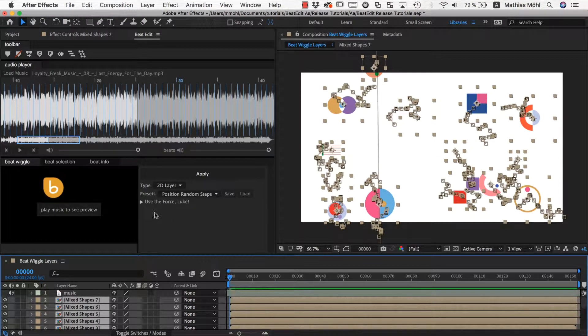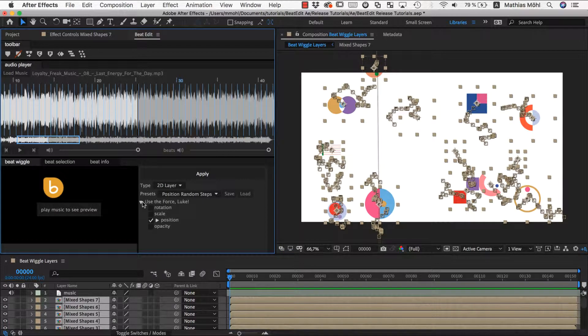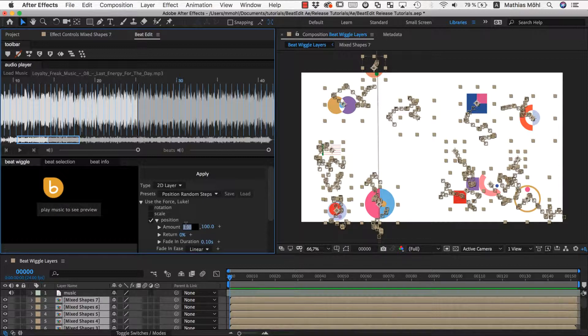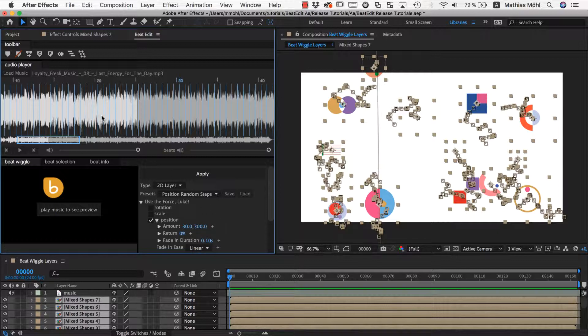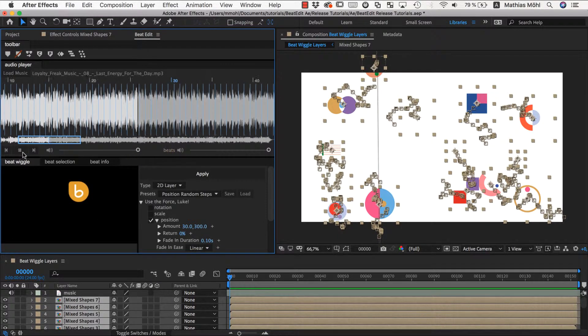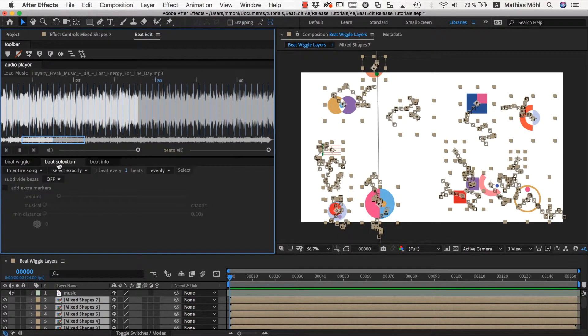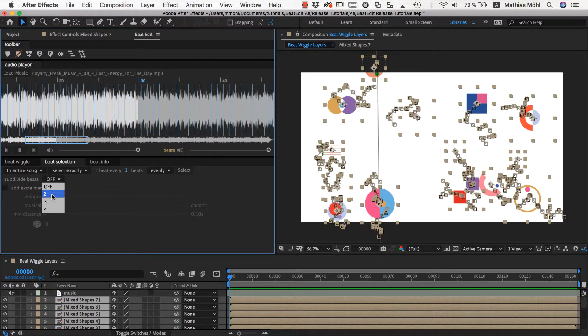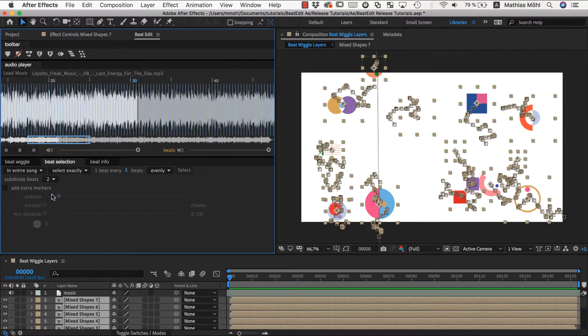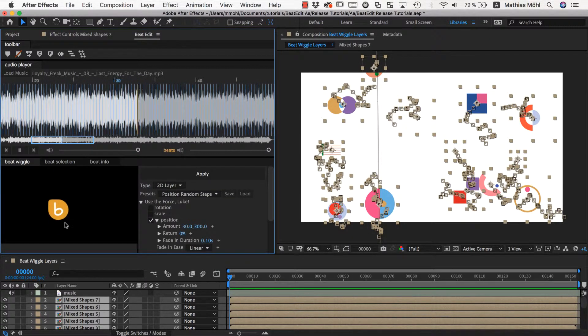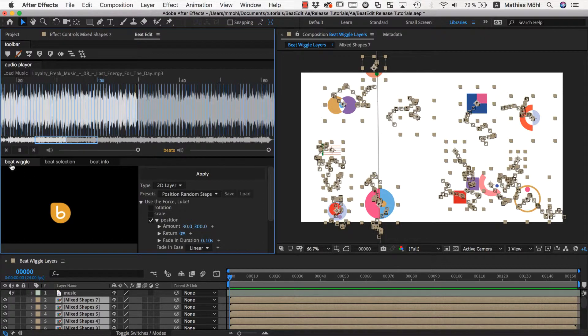Maybe I want it to move a little bit more. So I go into the parameters. You can see I've got controls for rotation, scale, position, and opacity, and this preset just uses position. I want a bit more movement, so I go to 300. Maybe I want this to happen more frequently. The beats are not very fast. I go to beat selection and set my subdivision to 2, so I have twice as many moves.